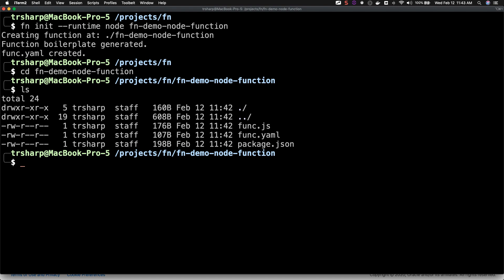Inside of the function directory, you can see that three files have been created for us. The func.yaml file contains some information about the function and will be used when your function is deployed.